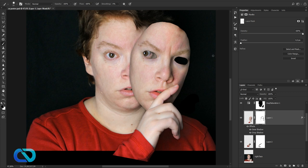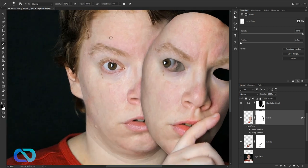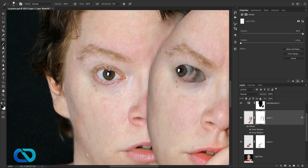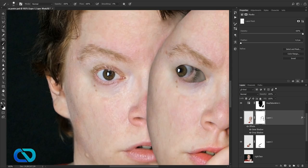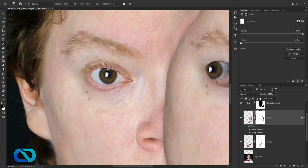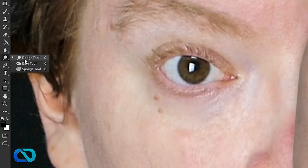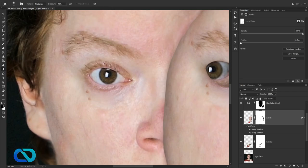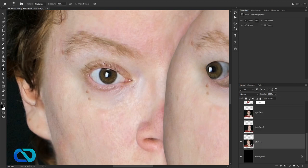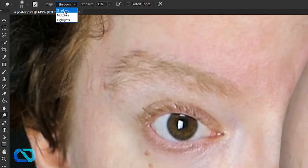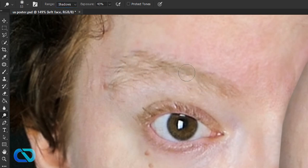Now I'll work on the eyebrows — make them brighter — and there's a darker spot I want to fix. I also want to make this white spot more round and remove another white spot, then add a bit of redness and work on the tear. First, use the Dodge tool to brighten the eyebrows on the original left face. Switch between shadows, midtones, and highlights, and play around with the exposure.